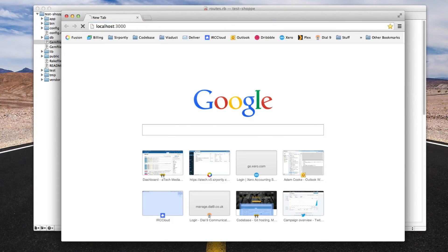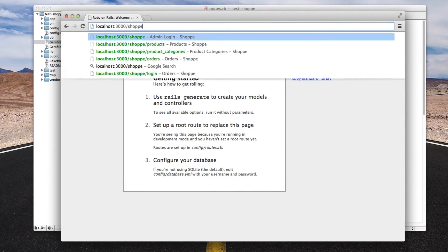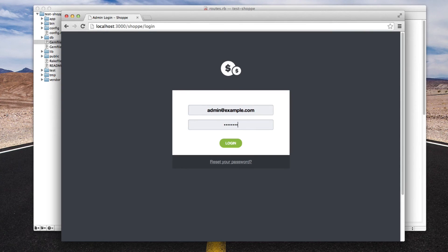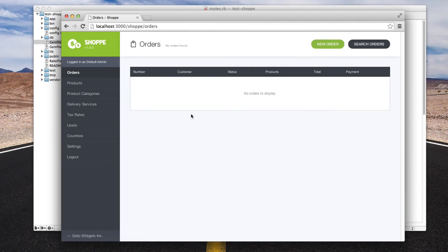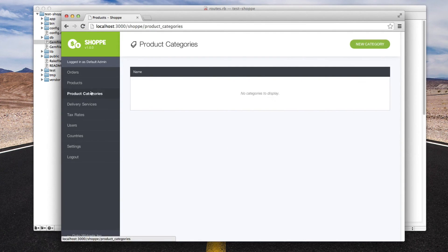We open up Chrome and load localhost:3000. We've got a standard Rails application at the root, but if we go to /shop, here's our shop admin interface. We'll just log in with admin@example.com — the default password is password — and click login. And then you can see we've got our shop interface.